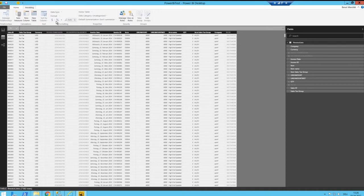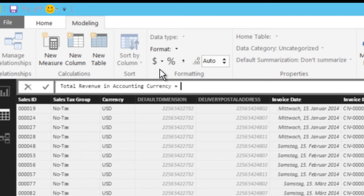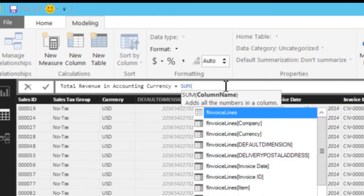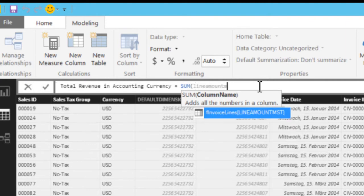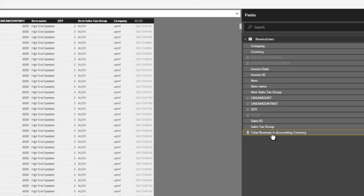You have to go to Data, then Modeling, and then New Measure. It's really simple — as long as it is on the same table you can just use the sum function. Power BI creates a new line where you can say, for example, 'Total Revenue in Accounting Currency', which means nothing else than accounting currency is always MST — that's just an AX syntax. So you type: sum of line amount MST, close the brackets, and enter.